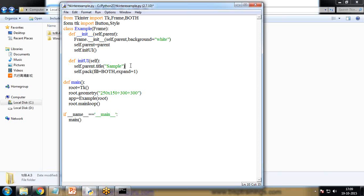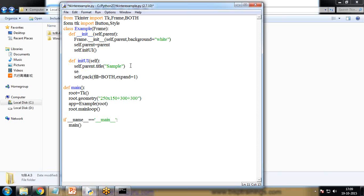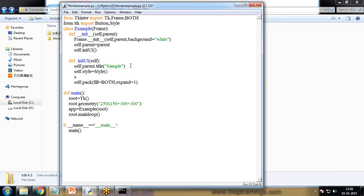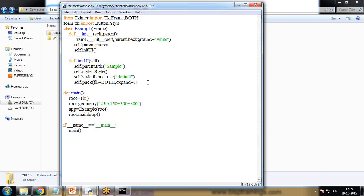And after this parent.title simple I'm just going to add a style here. So I write here self.style is equal to style, and self.style.theme_use default. So whatever the default style it will be applied. Self.pack and we need to add a button to this.